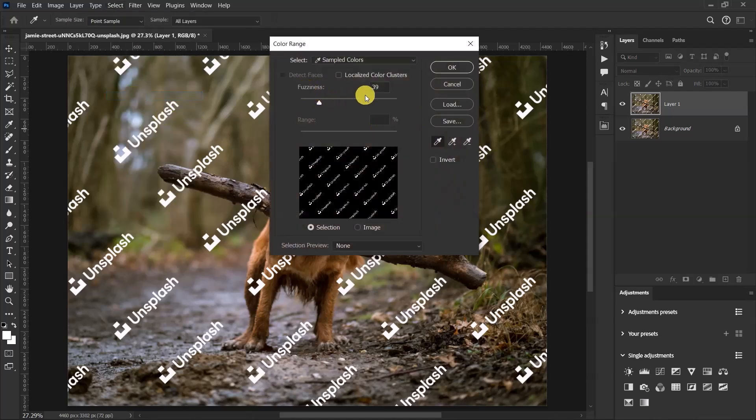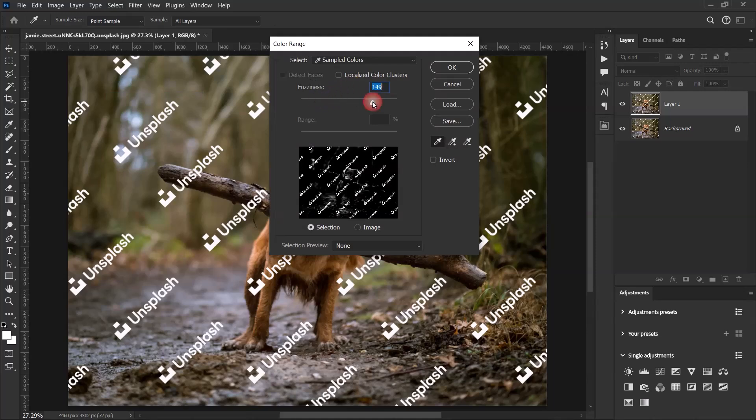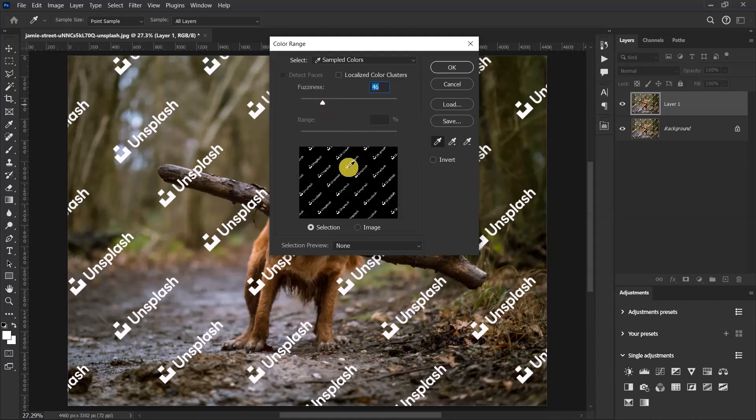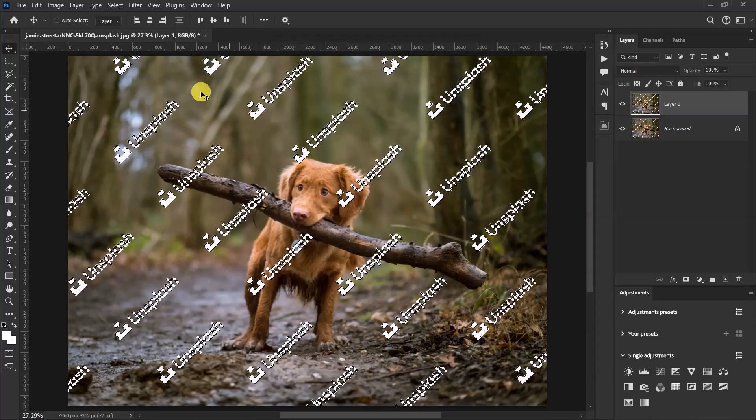When you increase the size of the fuzziness, you will see that the image starts showing. So just reduce the fuzziness until only the watermark is selected. Now click on OK. Go to Select again and select Select and Mask.